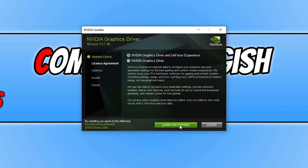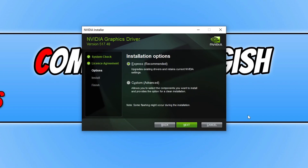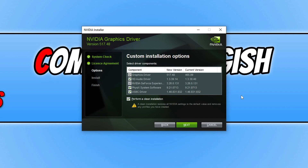Once you're happy, press agree and continue if you agree to the terms. I recommend choosing custom install and pressing next, then clicking on perform a clean installation. This will restore all Nvidia settings back to default values and remove any profiles you may have created. One of those settings could be the reason why Overwatch 2 is giving you the rendering device lost error message.